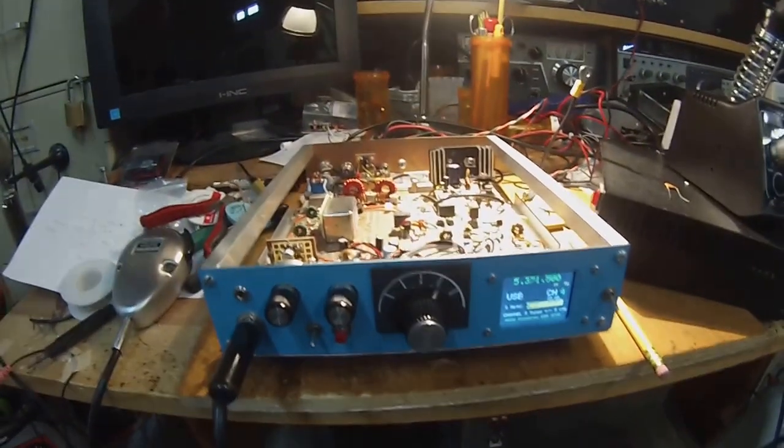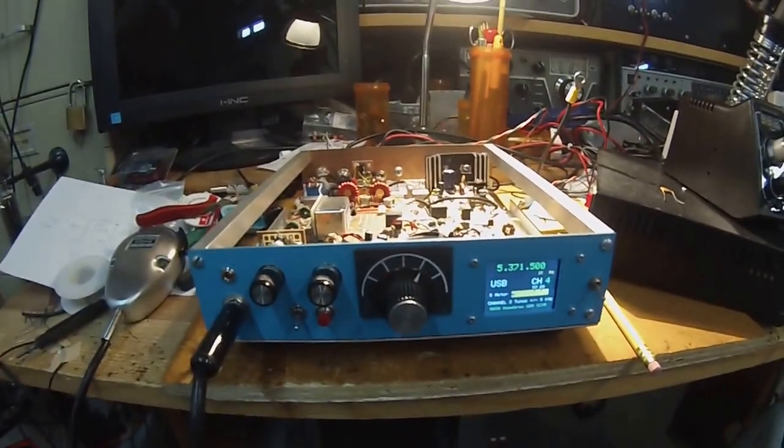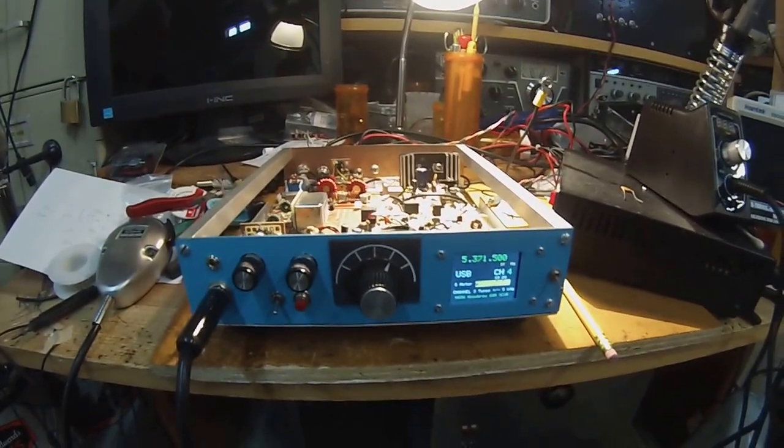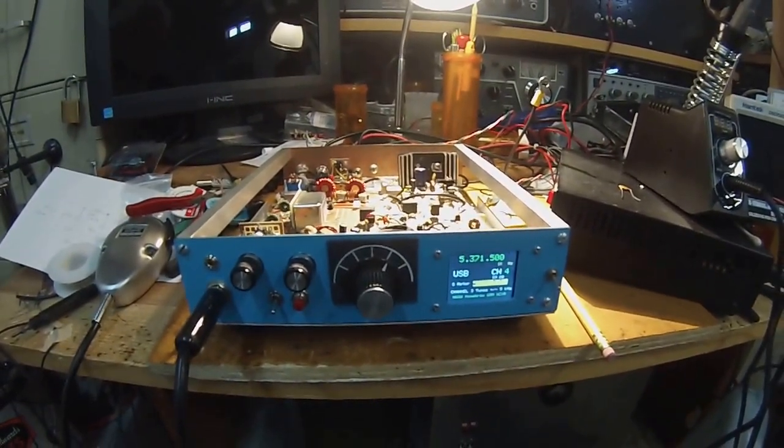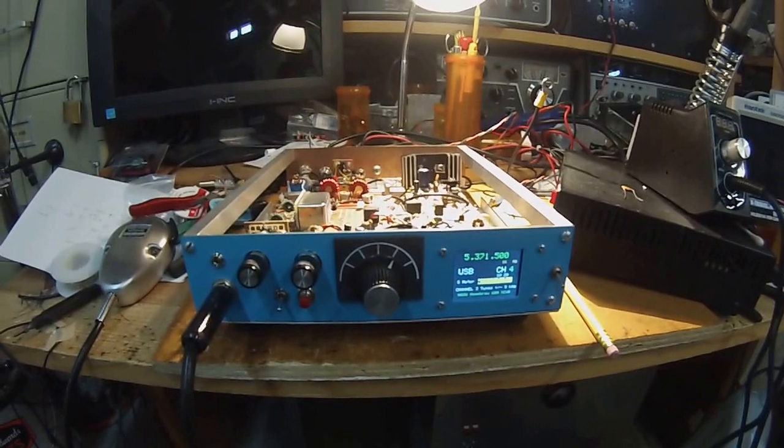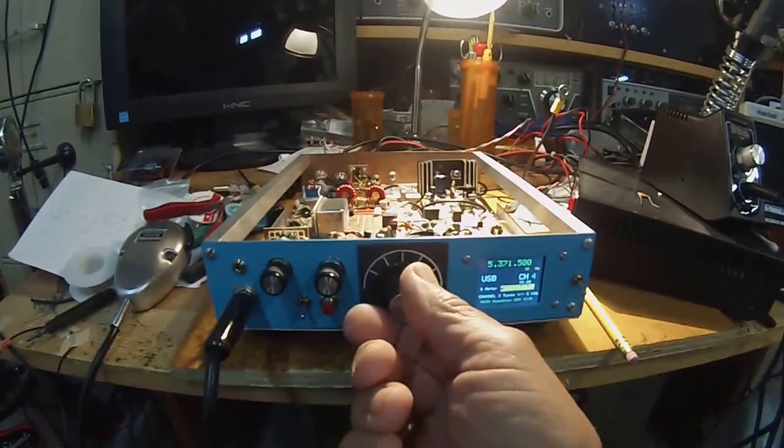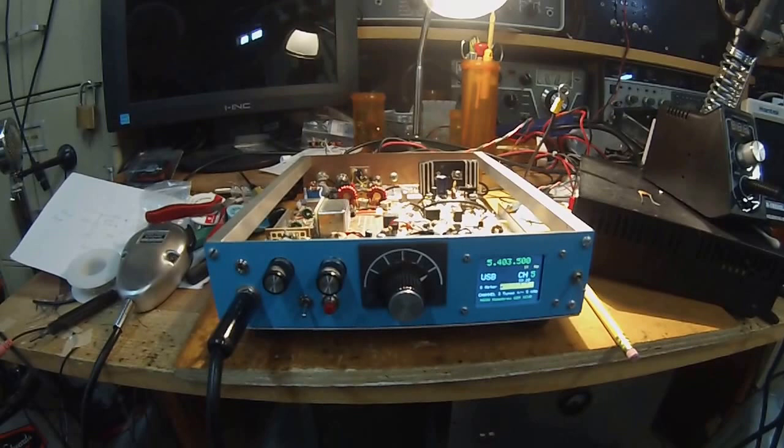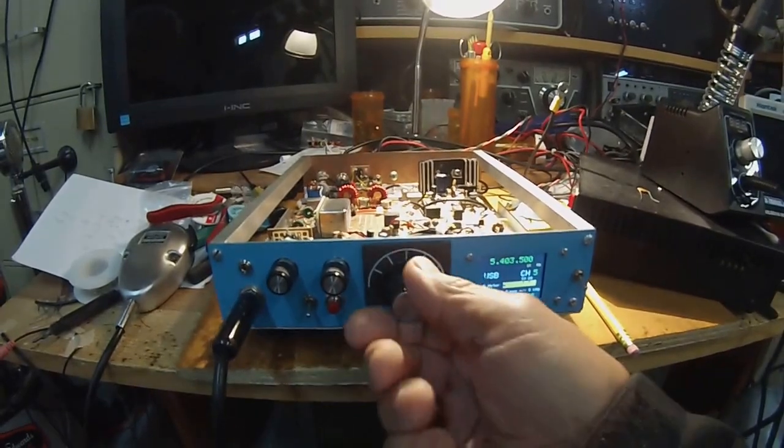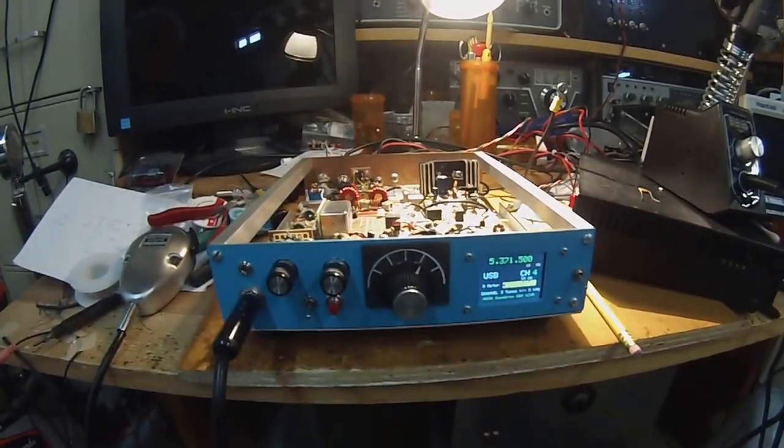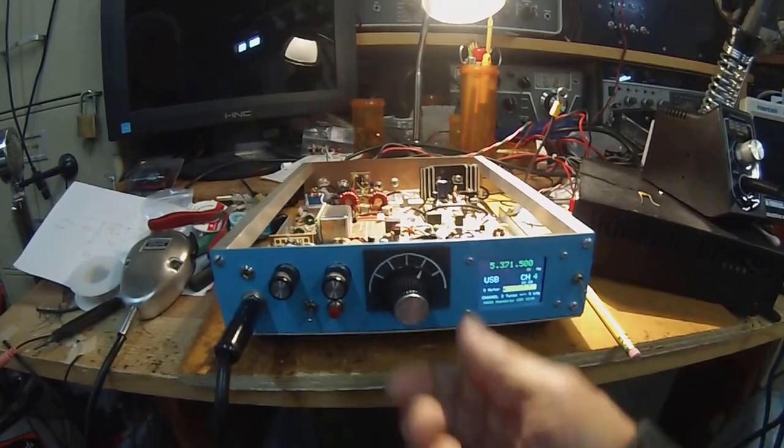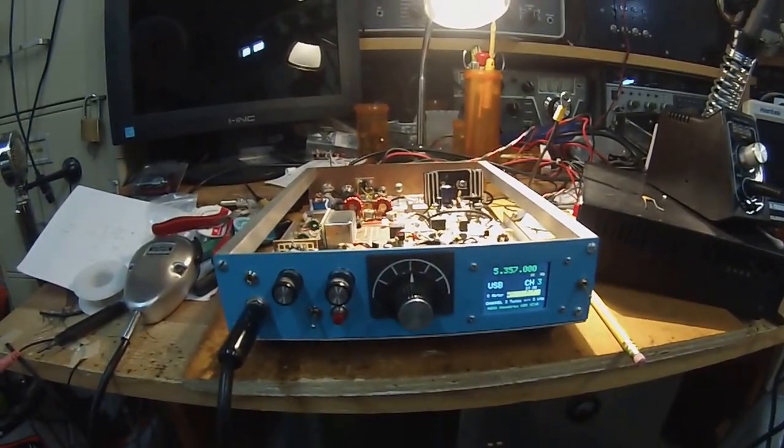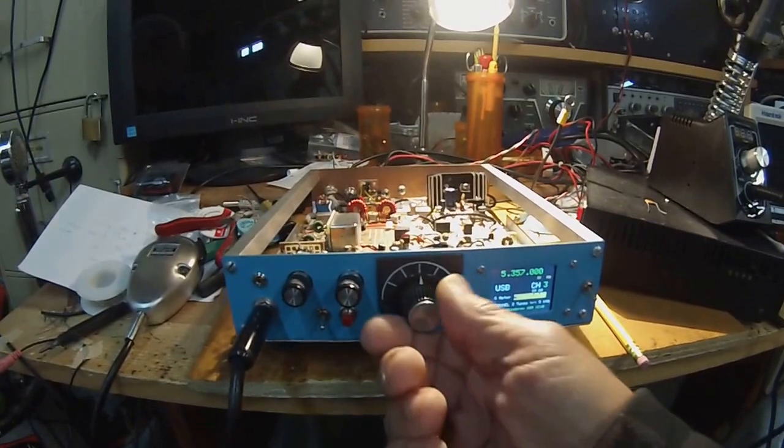Okay guys, Pete here N6QW, demonstrating my new transceiver. It's on 60 meters and operates on five channels. There's channel 5 at 5.403.5, channel 4 at 5.371.5, and channel 3 at 5.357.